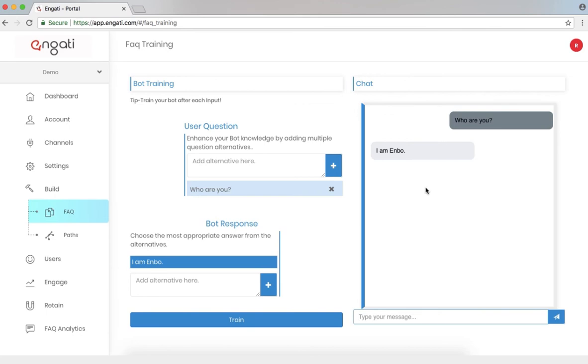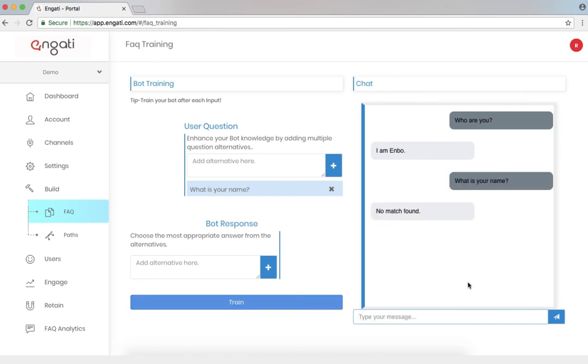The chatbot responds, I'm Enbo. What is your name? Now there's currently no match found because this question doesn't have the appropriate response matched already. Let's change that.